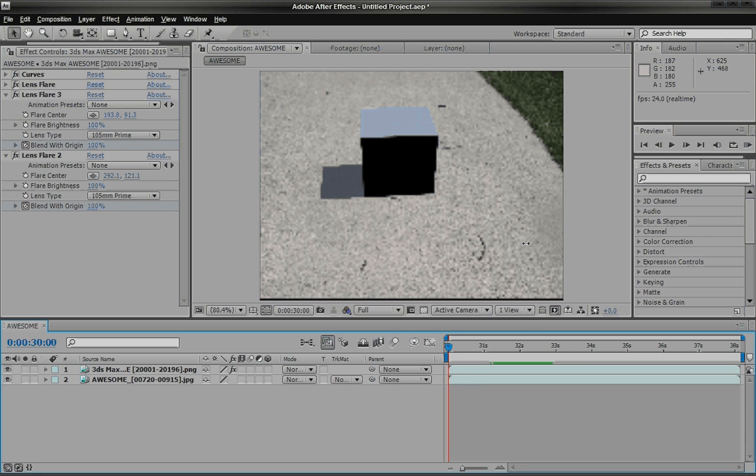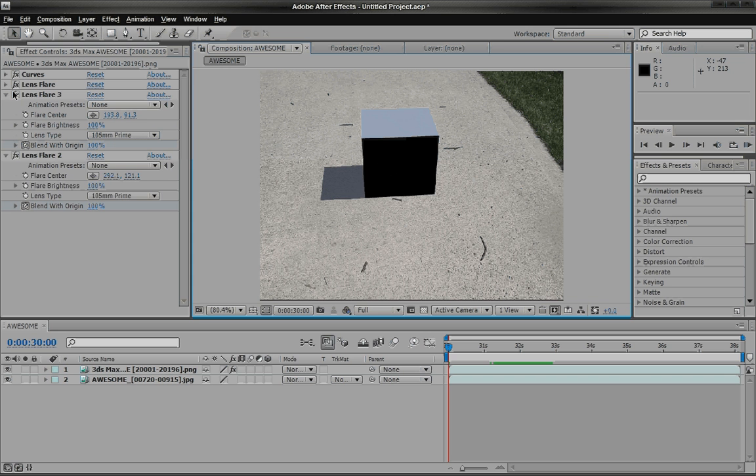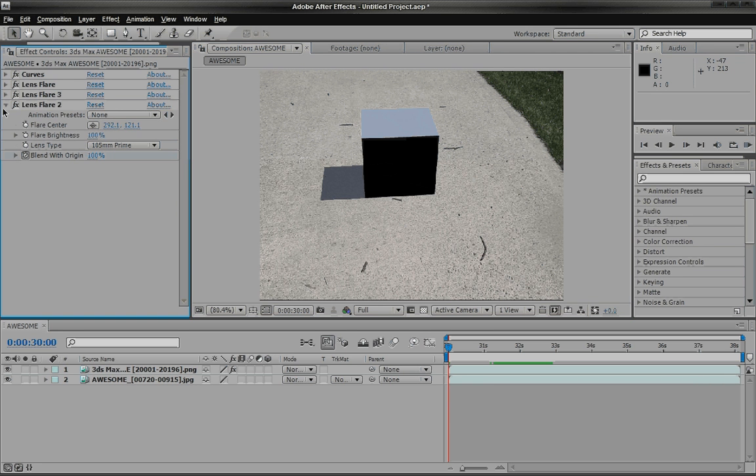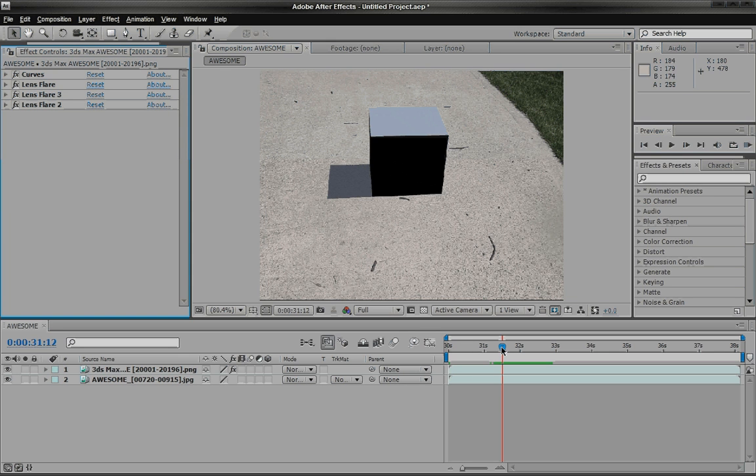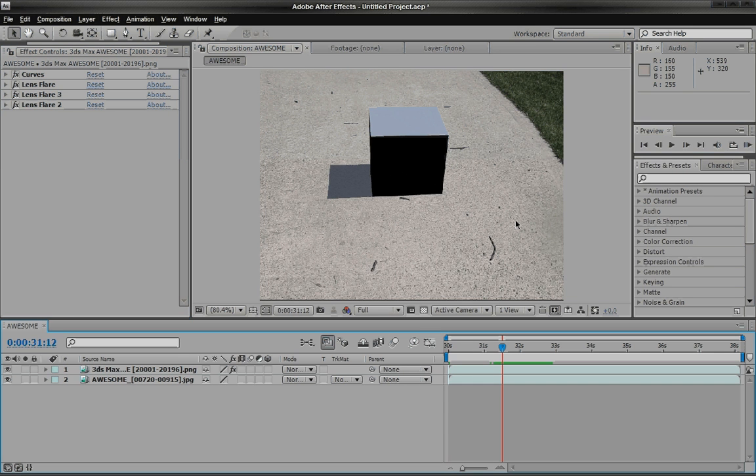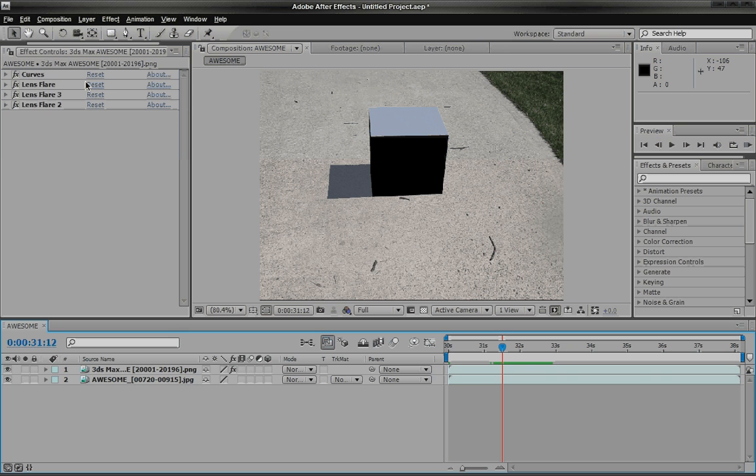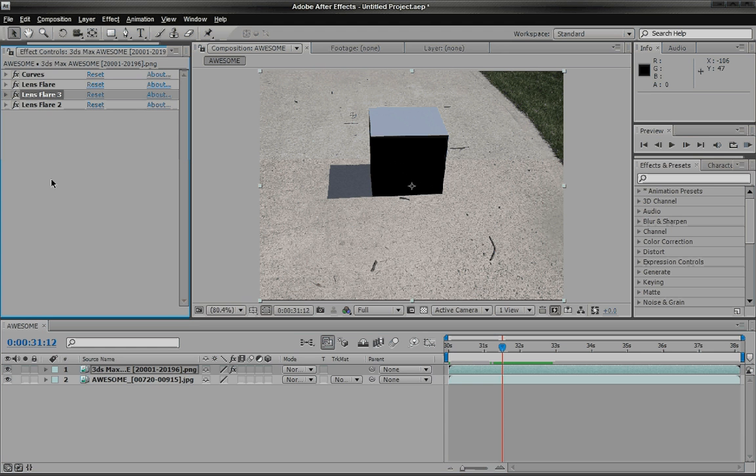So yeah, that looks pretty awesome. And yeah, everything looks awesome. Very awesome. Really cool. So what we did in here in After Effects is we just changed the color, add some lens flare, and everything looks a-okay.